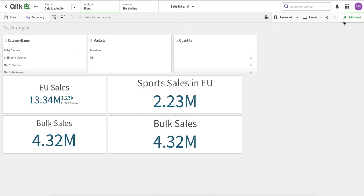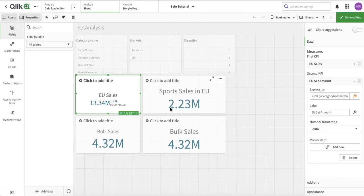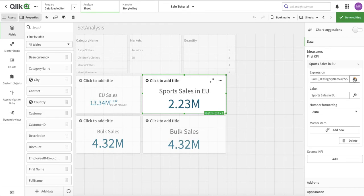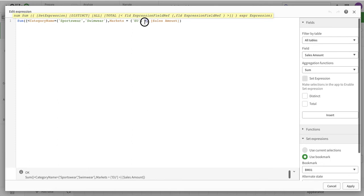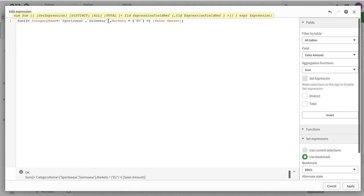Welcome to the second part of the set analysis. Quick recap - if you are very new, I suggest you go to my previous video. So we have seen how set analysis can be used: the index syntax, the curly bracket with less than and greater than signs, how we can apply single conditions, multiple conditions, or multiple values.